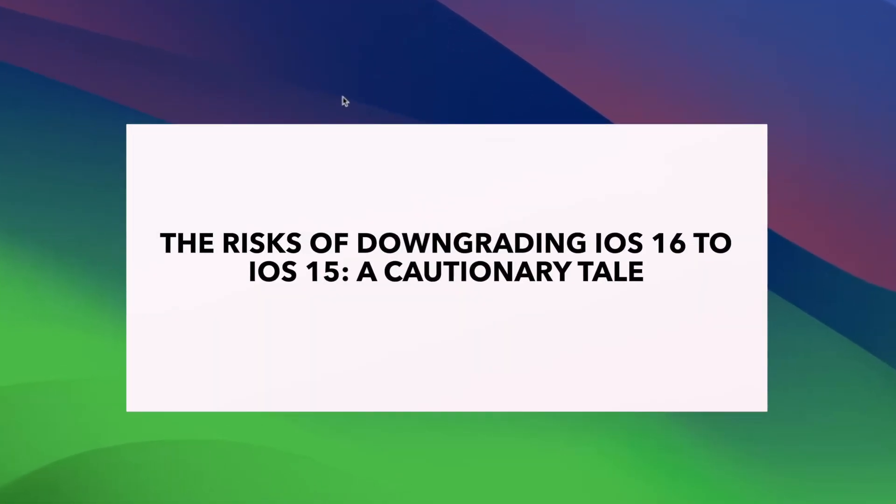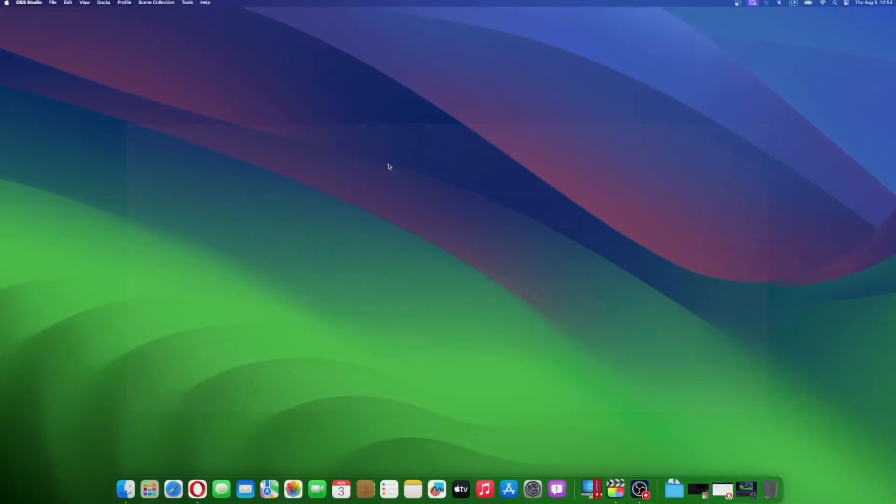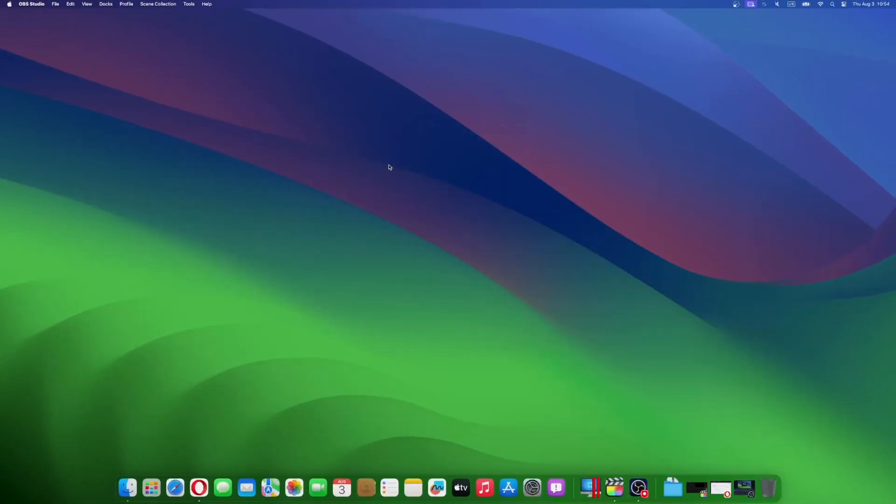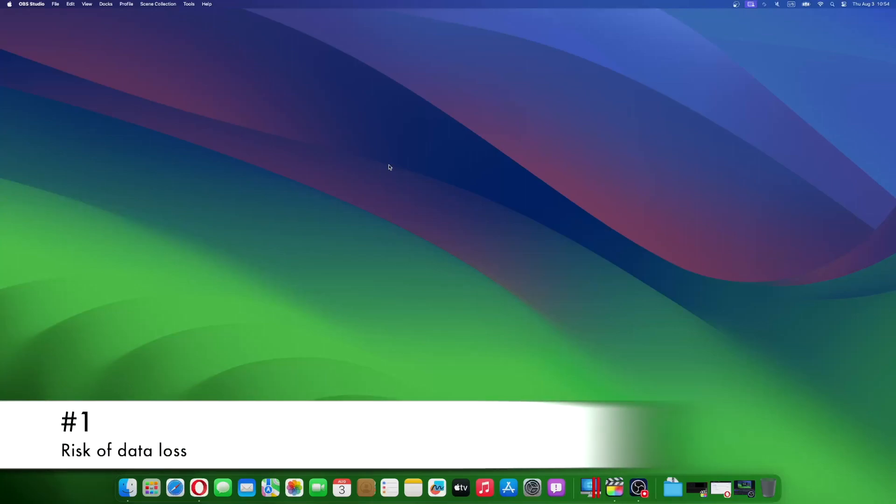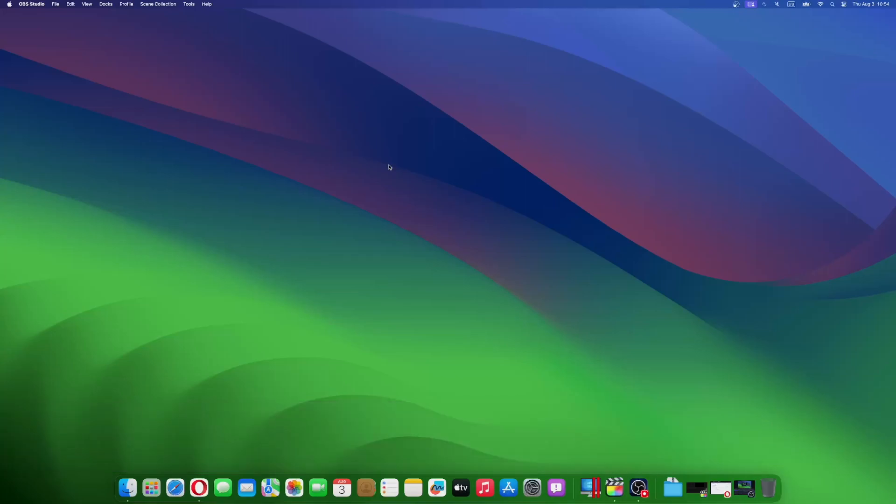Venturing into the realm of downgrading from iOS 16 to iOS 15 demands caution. It also requires a keen awareness of the potential risks that accompany this journey. While the allure of returning to a previous version may tempt you, recognizing the potential pitfalls that lie ahead is crucial. First and foremost, the ominous risk of data loss looms large if you fail to perform a proper backup before initiating the downgrade process.